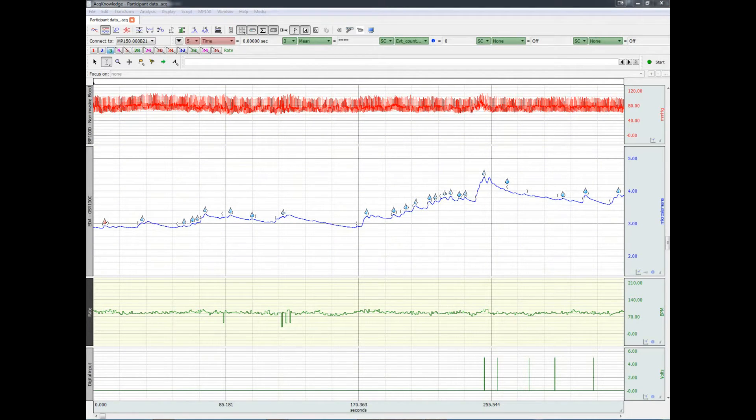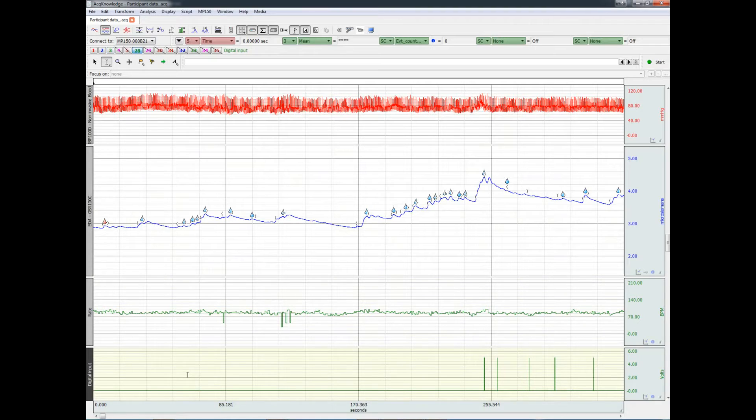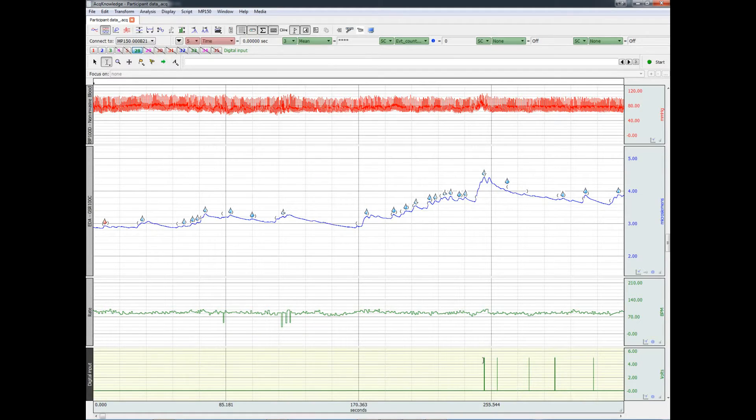A digital input channel has recorded the trigger from SMI that came over the parallel port at the beginning of the experiment. It's the one right here.